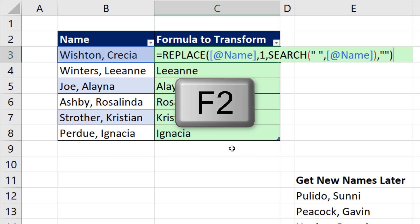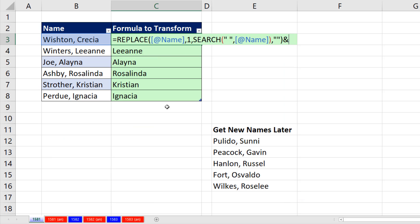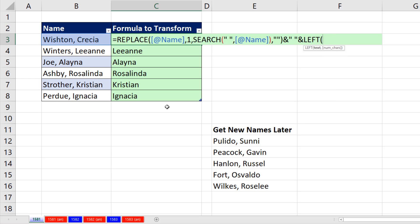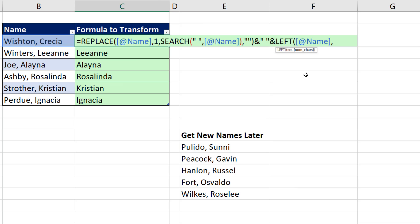F2 to put it in edit mode. I need to join it, so I use the ampersand. In double quotes, I need a space, ampersand. And then from the left, from that cell right there, comma. Well, how many characters from the left? We use Search again.